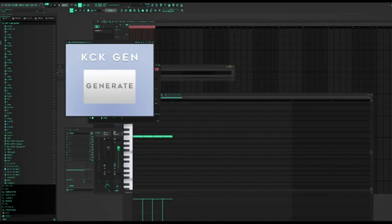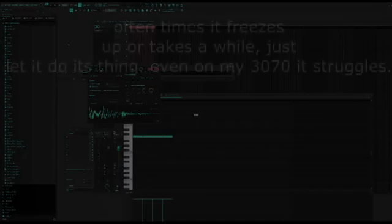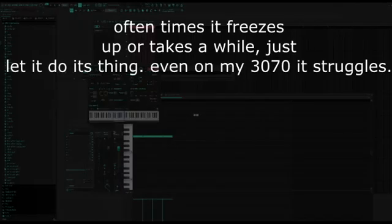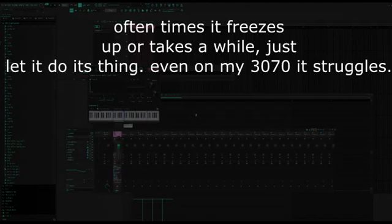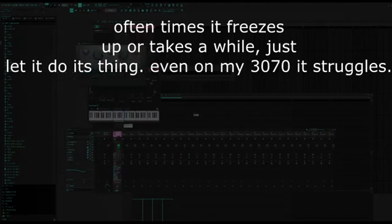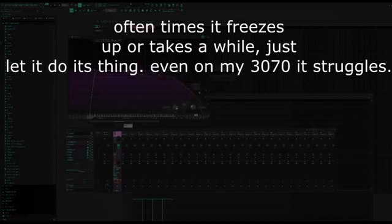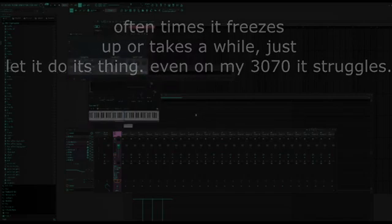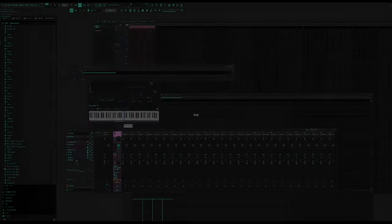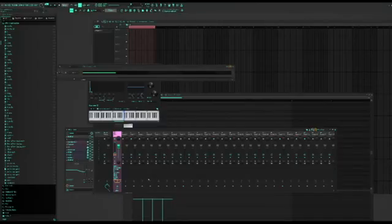So what we're gonna do now, we're just gonna hit generate and it'll make it for us. Okay, and it's set.